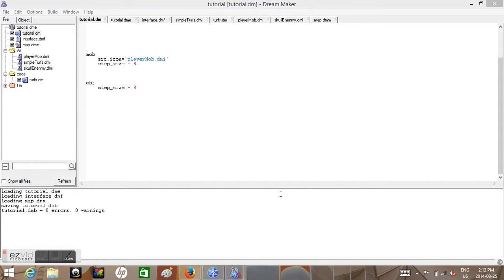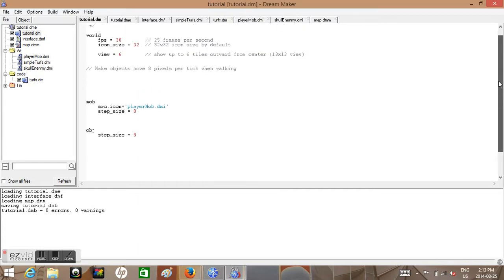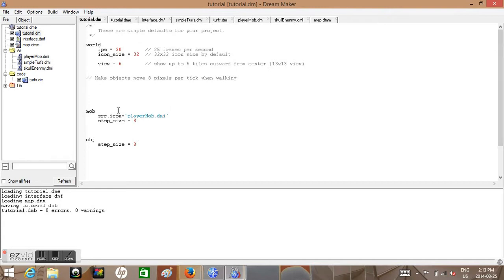Hello and welcome everyone, this is BYOND Tutorials 2.5. I'm gonna go over something before we continue. Right now we have a mob and the mob is set to src.icon = 'player_mob.dmi'. This is how we kind of ended off with, but before we go any further we shouldn't make this a mob and you'll see why later on.